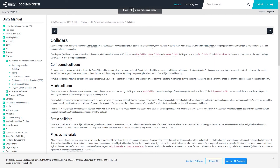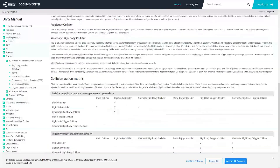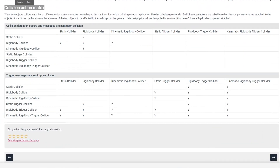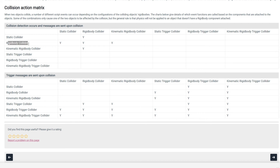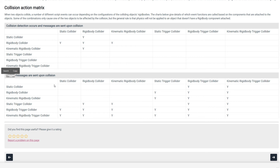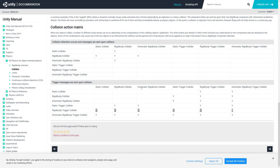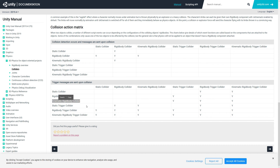Inside the bullet script we use OnTriggerEnter2D to detect collisions. If you check Unity's collider documentation, at the bottom there is a Collision Action Matrix showing which body types can interact. For example, a Rigidbody collider can collide with other Rigidbodies and static colliders but not triggers, whereas a trigger on a Rigidbody can detect almost any collider with or without a Rigidbody. If collisions aren't occurring in your project, check this matrix to verify the collider type and whether it fires OnTrigger or OnCollision events.